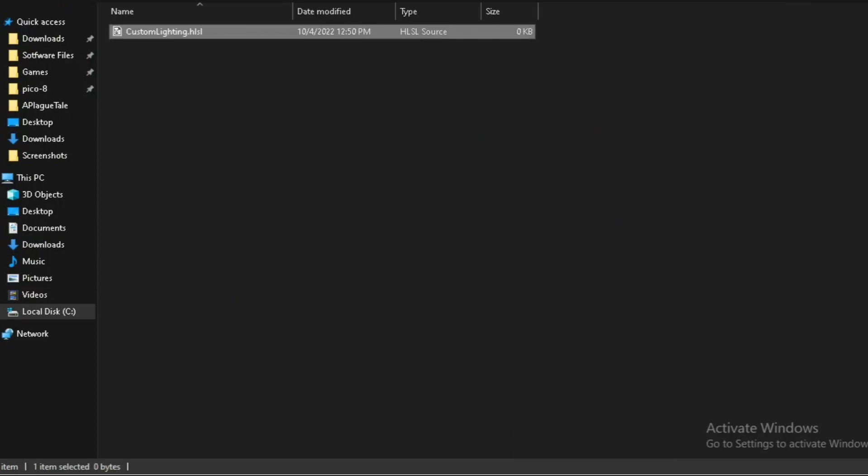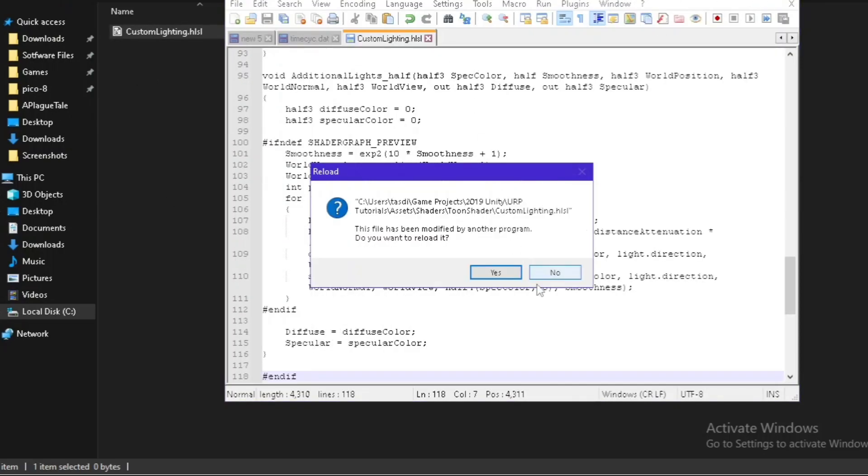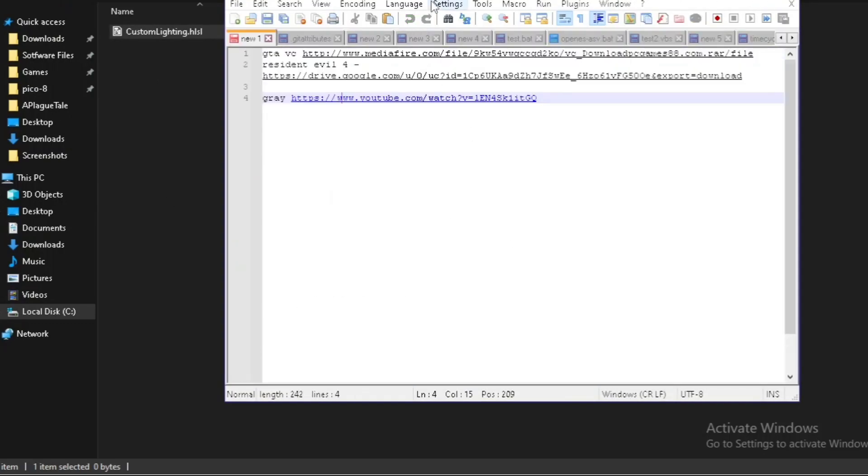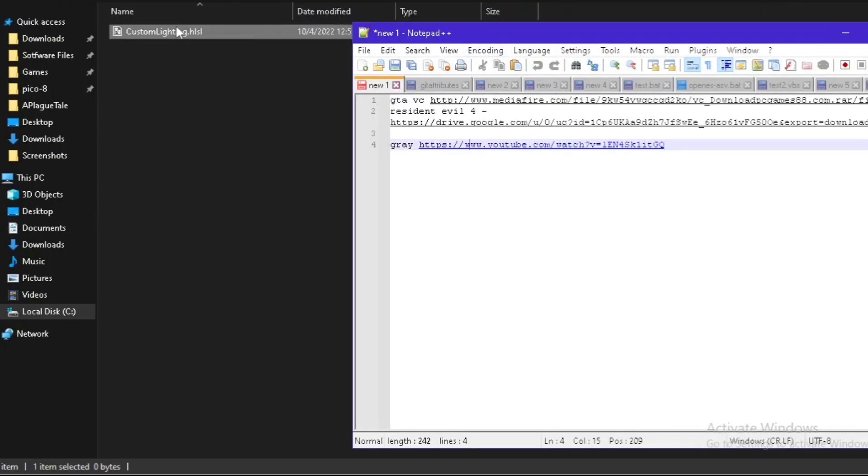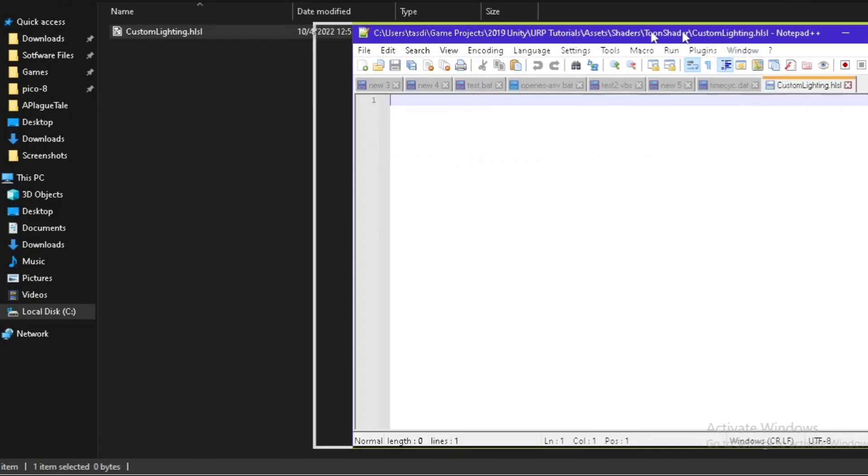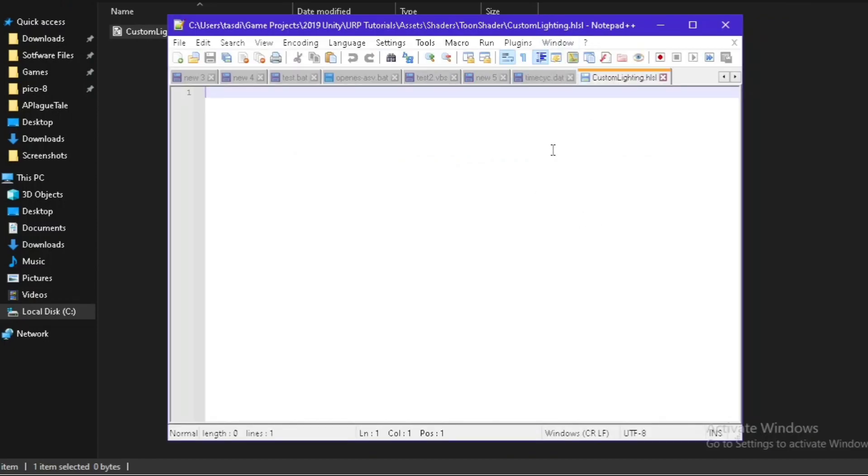I instead decided to use Notepad because there was no real coding included, so all I had to do was copy-paste the main code and just modify it a few times. That's all there was to it.